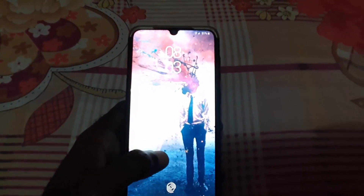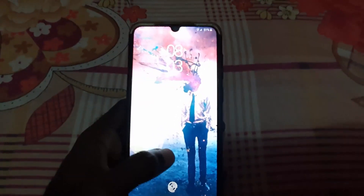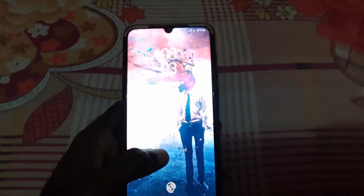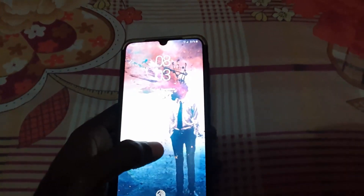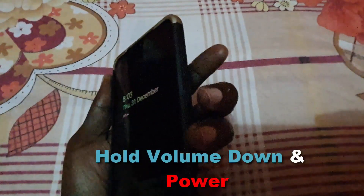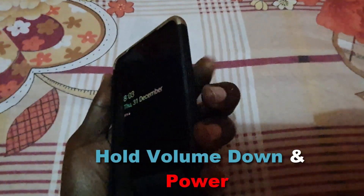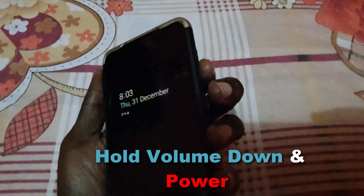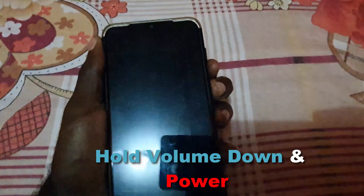In those cases, what you've got to do is this: if your device is not accepting the correct password that you're sure is correct, you're going to look to the side of the device. You'll have the volume up and down buttons. Hold down on volume down and also hold down on power at the same time.